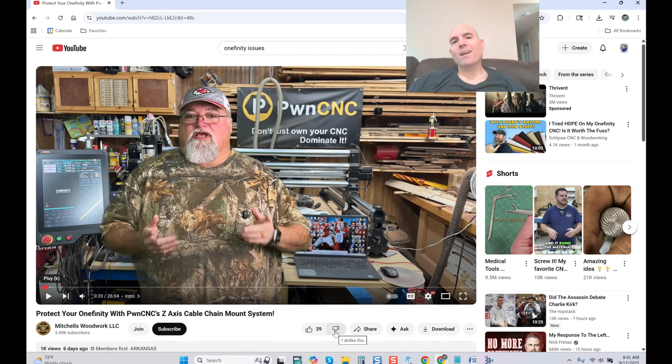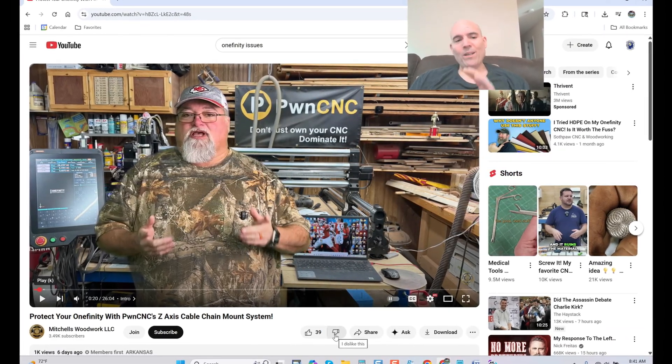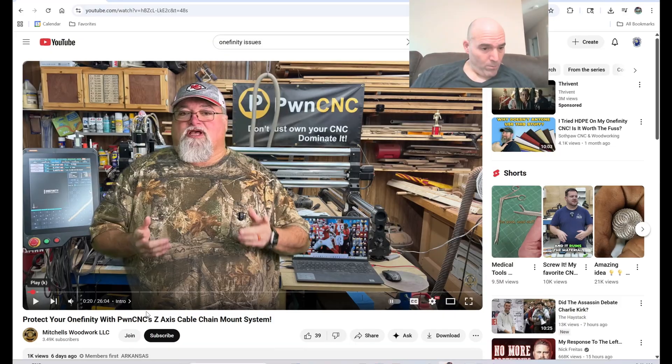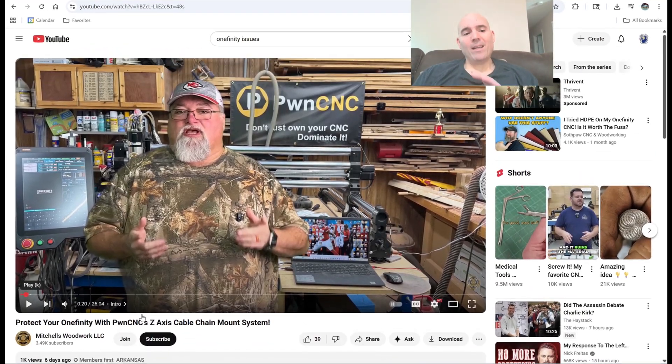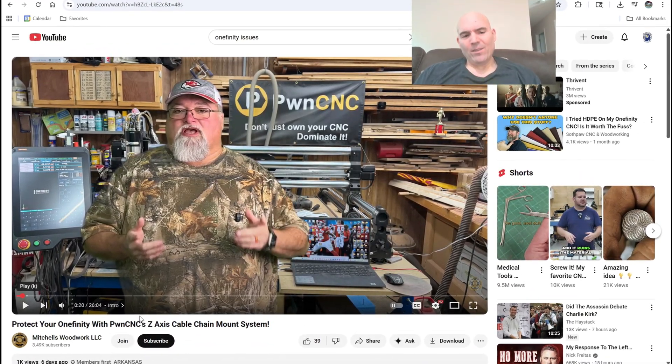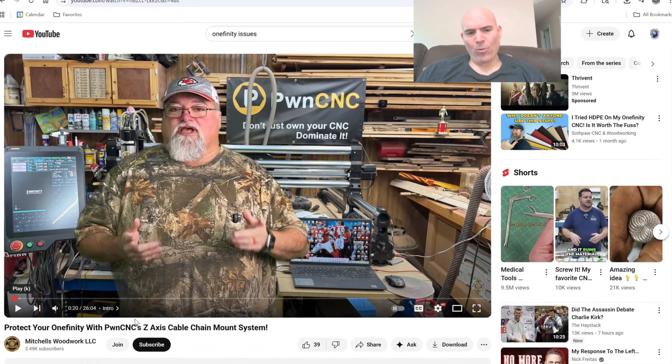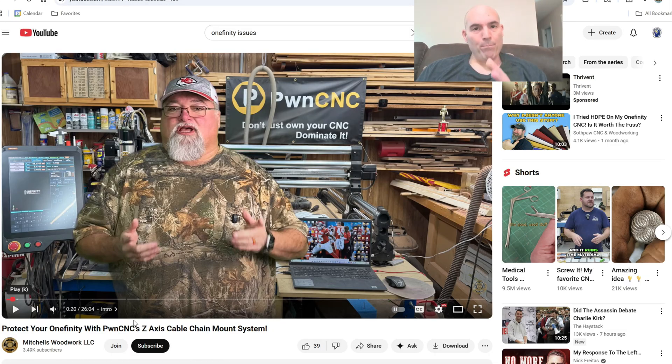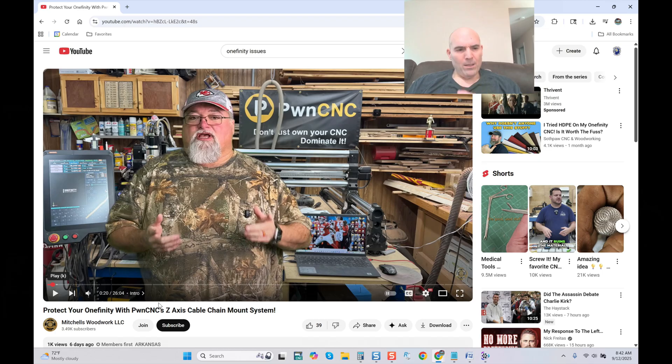Hey guys, it's Vince. Today in this video we're going to look at a video that was posted six days ago. This video is interesting. It's called 'Protect Your Onefinity from PwnCNC Z-Axis Cable Chain Mount System.' Let's just go through and let this gentleman take over.